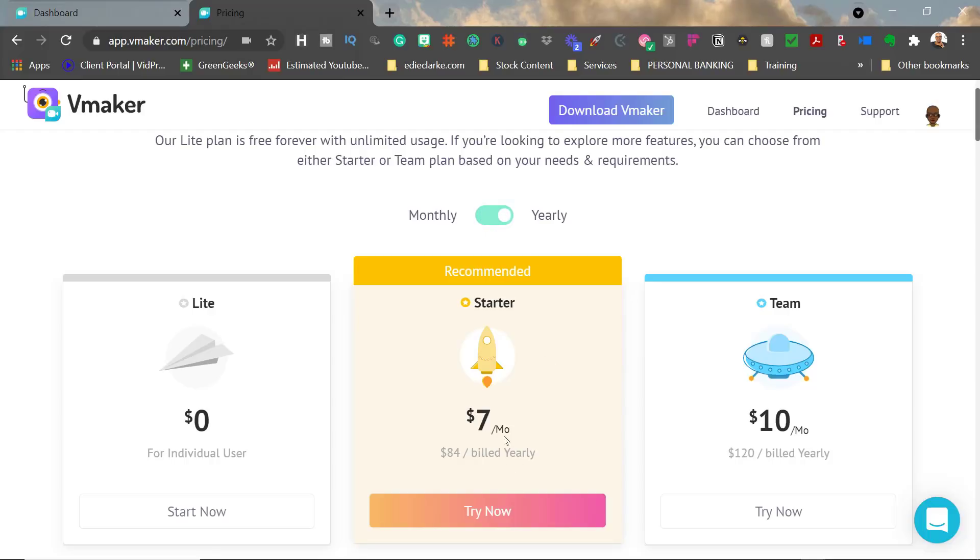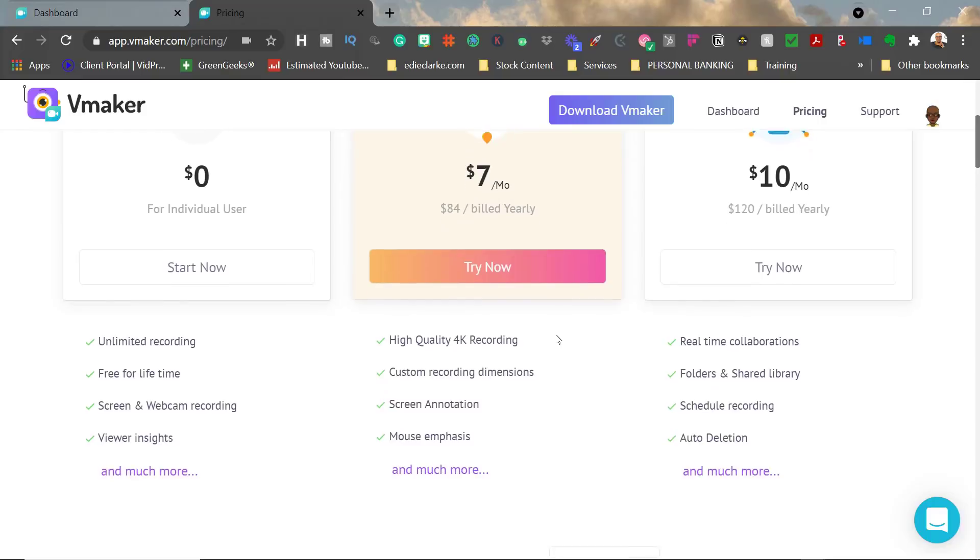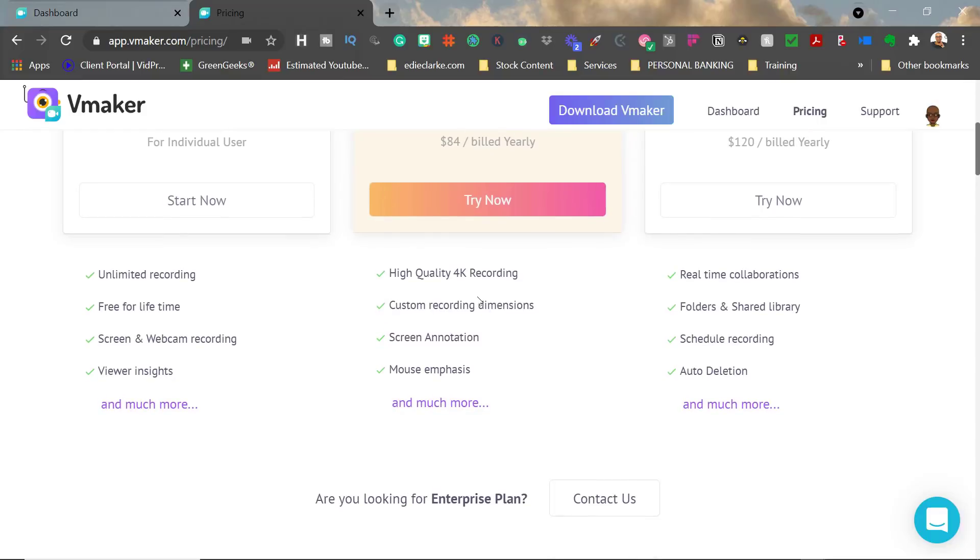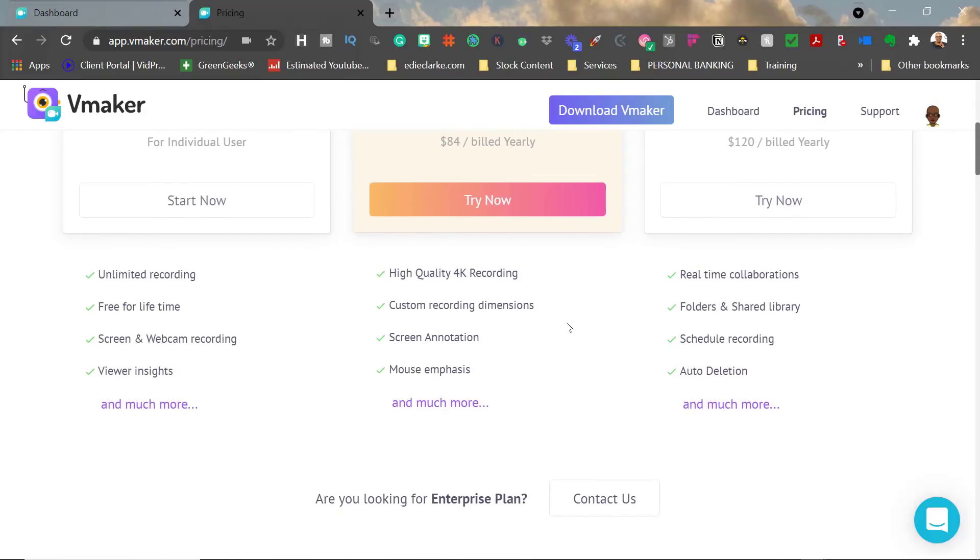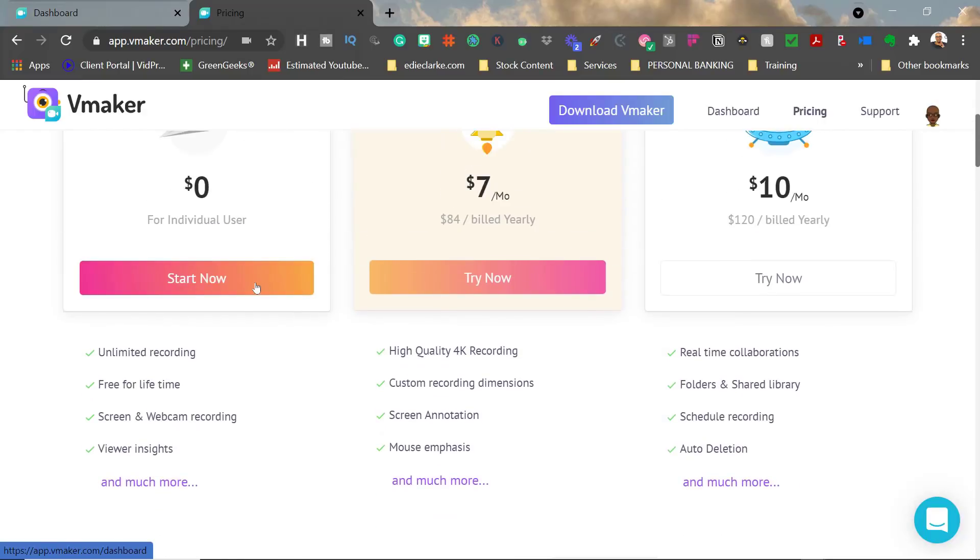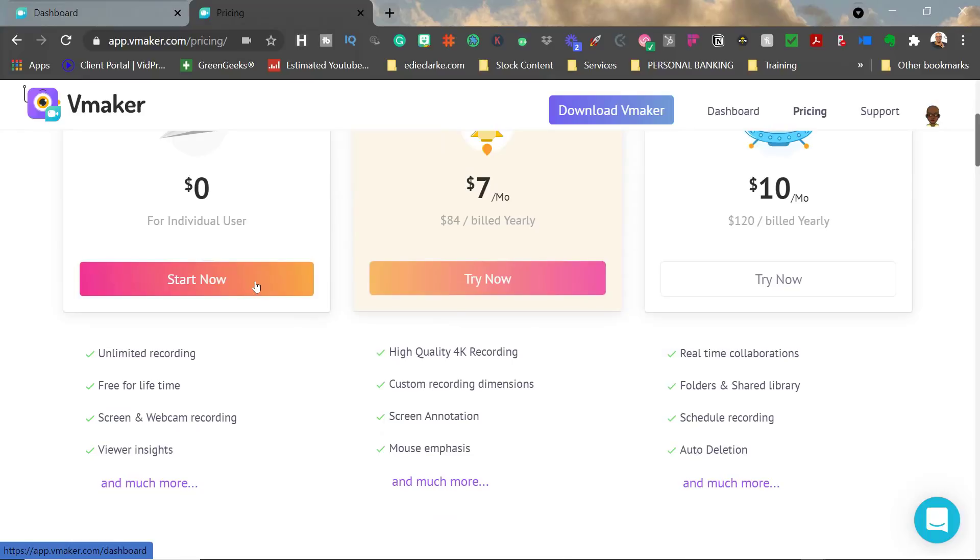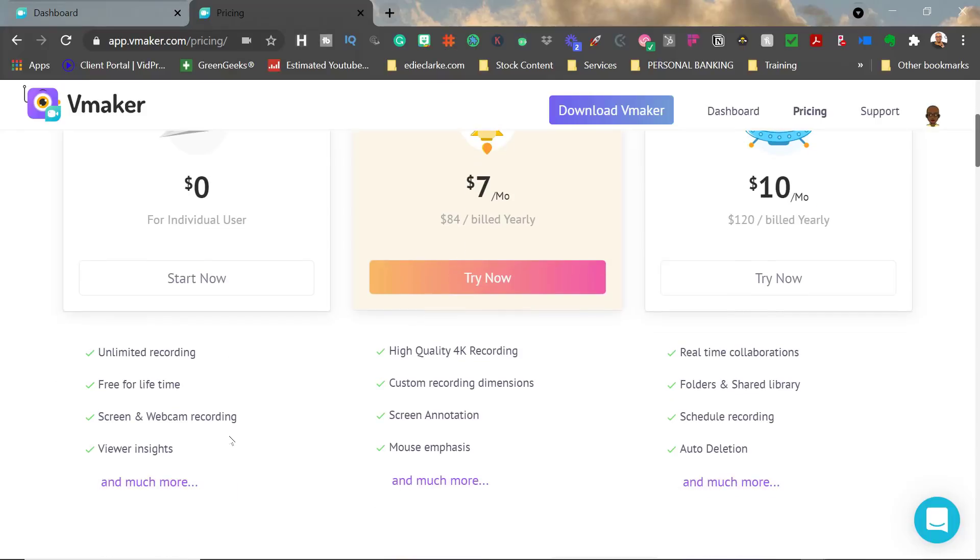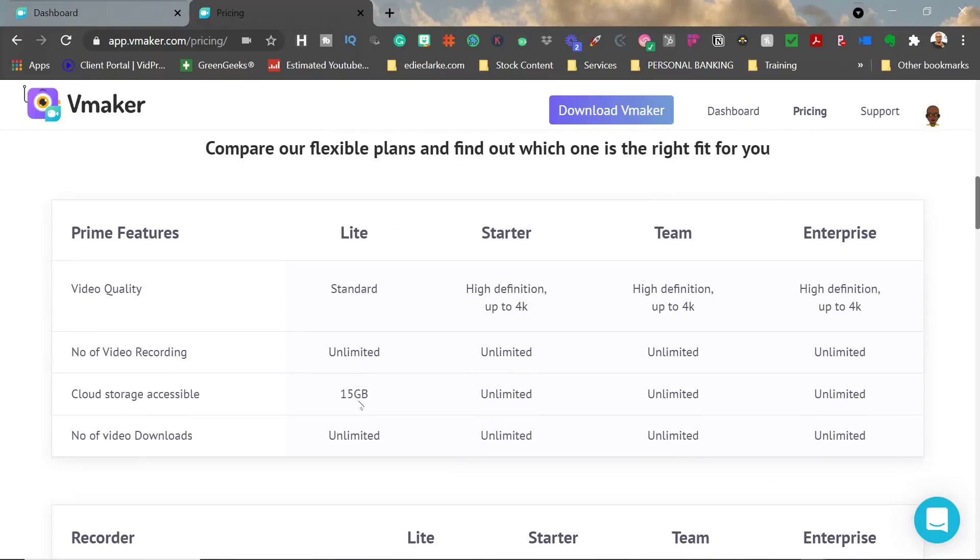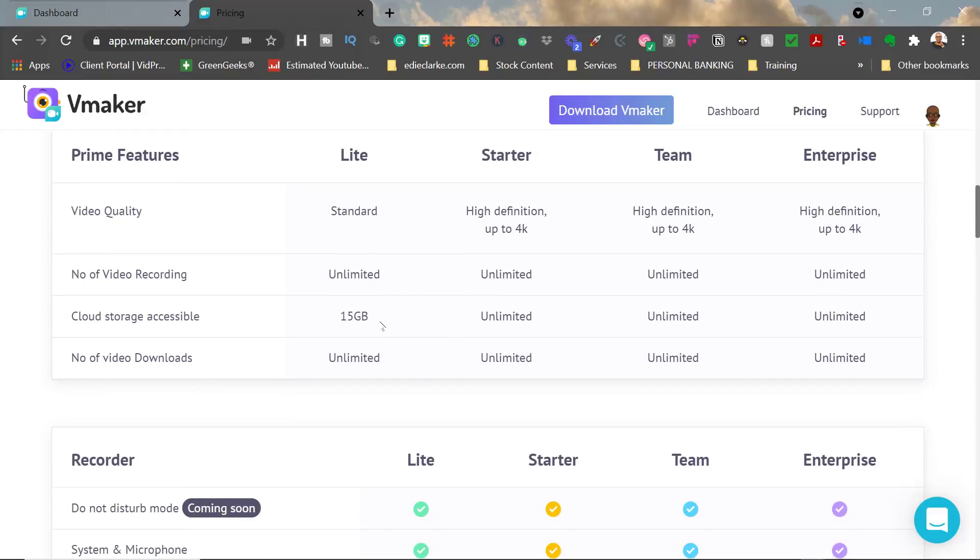The quality of the videos is 4K and up if you're doing the Starter and Team, and it's standard recording quality for the Lite version. So that means it's not going to be 4K, but it's not going to be low like 480 either. It's probably either 720 or 1080. They offer you unlimited recording on their free plan—it's free for life—and you can do screen and webcam recording as well as see viewer insights.